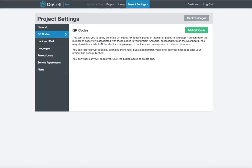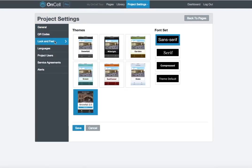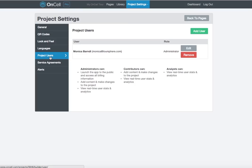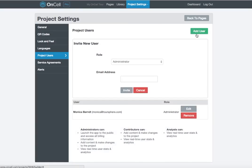Generate QR codes to promote your tour. Change the look and feel of your tour by selecting from a variety of themes and fonts. Use the Languages tab to build a multilingual app and to turn different languages off and on in the Builder. Use the Project Users tab to invite other people to join your project. Click the Add User button and you'll be prompted to enter additional email addresses of the people you'd like to invite.